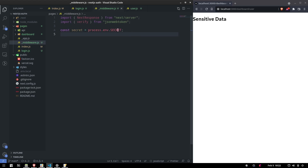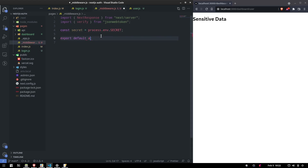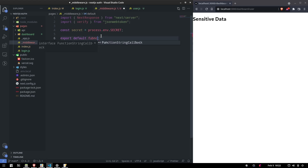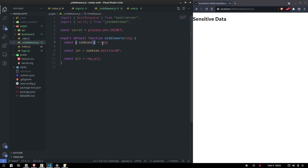We set our secret from the environment variable with const secret = process.env... . Then we export a default function called middleware that takes a request. We need to get the cookies, extract our JWT from those cookies, and get the URL from the request.